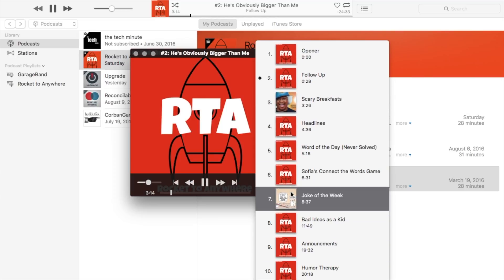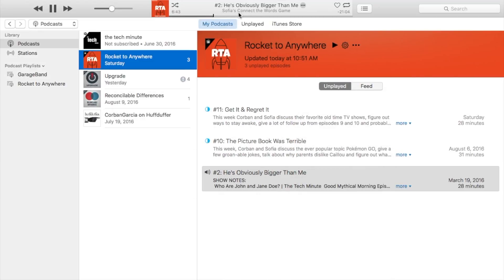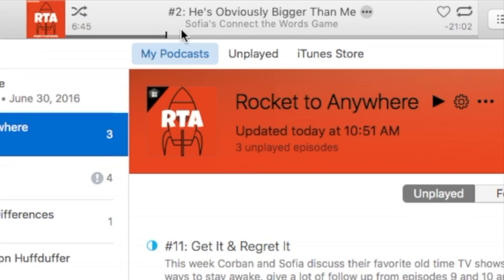Then select the one you want. And now when you're playing a podcast, its current chapter title will be displayed underneath the title.